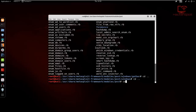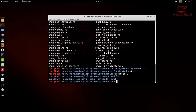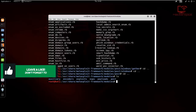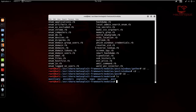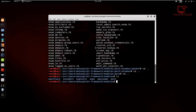Looking back at all the categories — auxiliary, encoders, exploits, NOPs, payloads, and post — I hope this video has helped you understand what they all do in terms of Metasploit. Once you've understood these, using Metasploit will be a complete breeze. That's going to be it for this video. If you found value in it, please leave a like and share it. If you have any questions or suggestions, let me know in the comments, hit me up on social networks, or visit my website hsploit.com. Thank you so much for watching, and I'll see you in the next video.